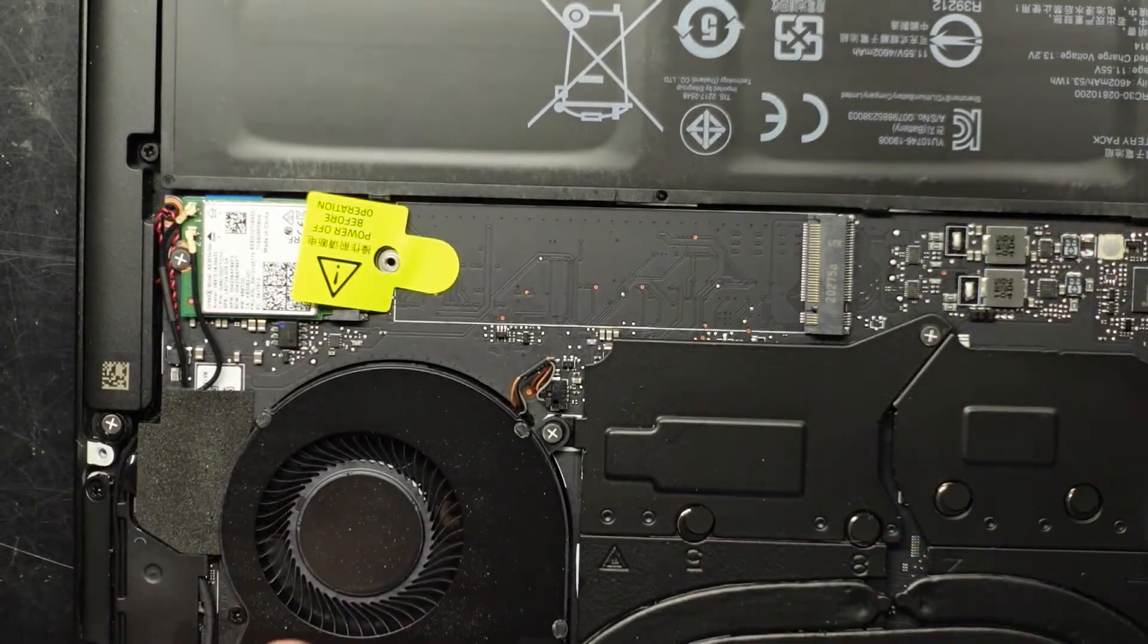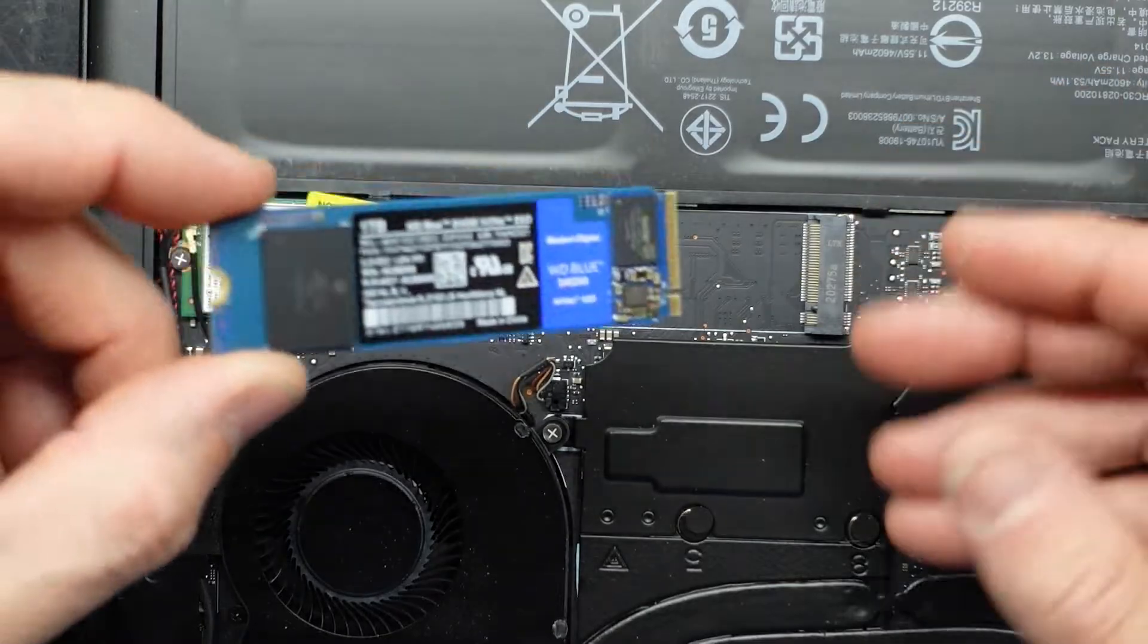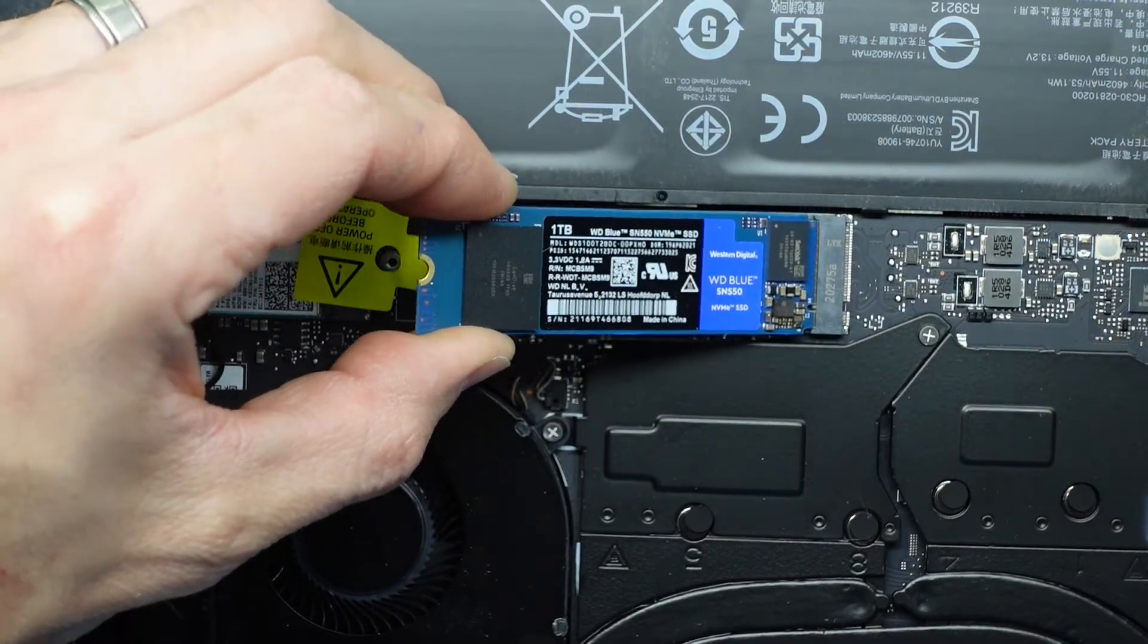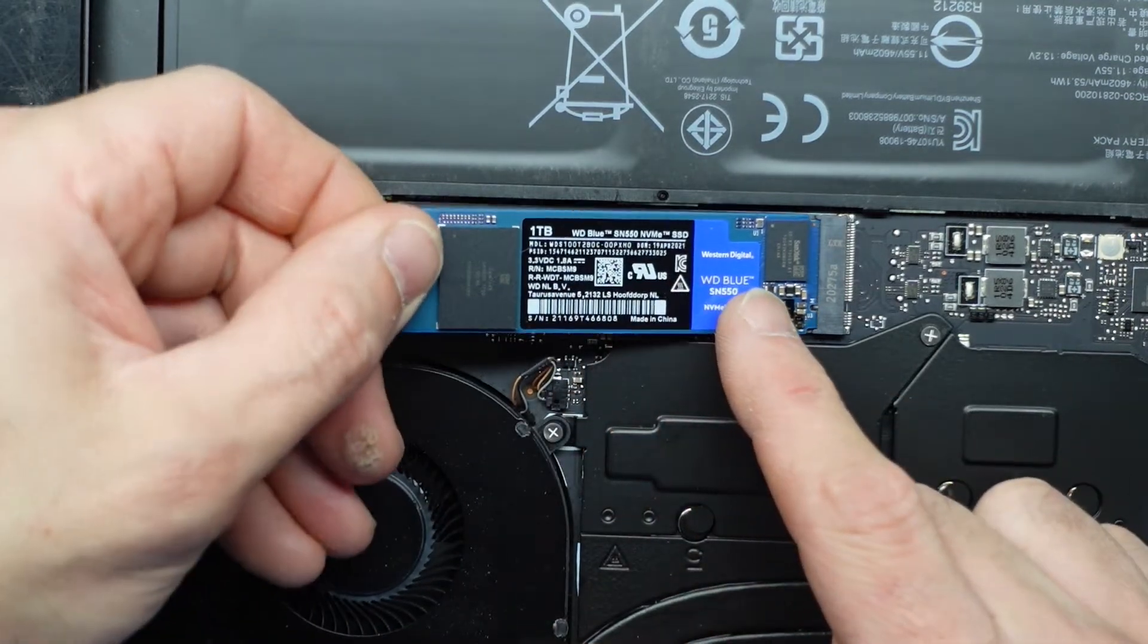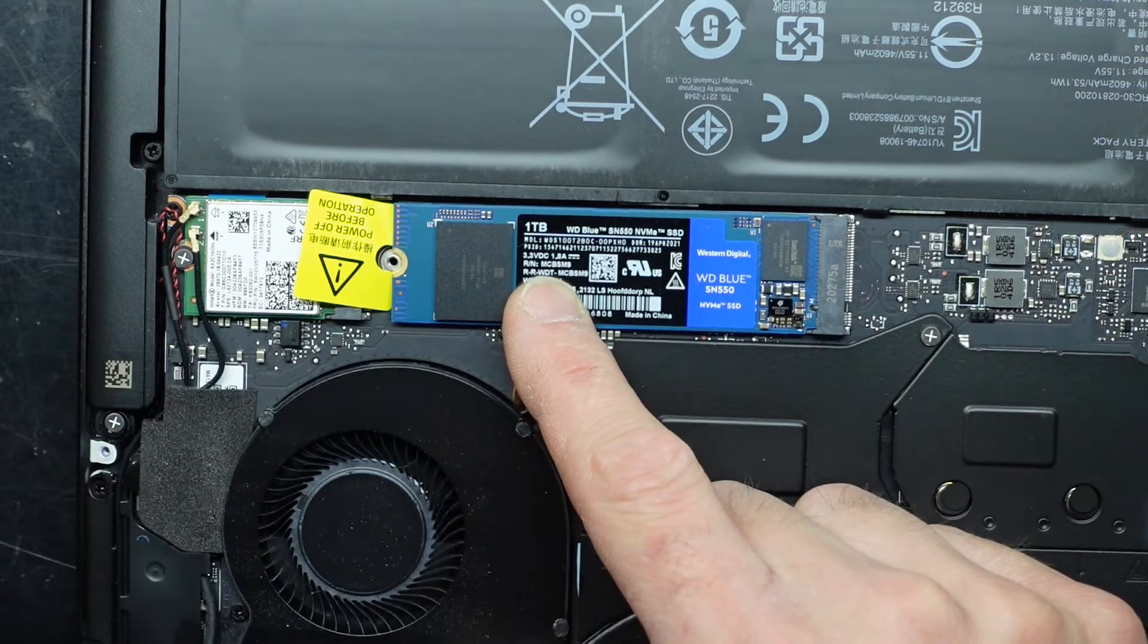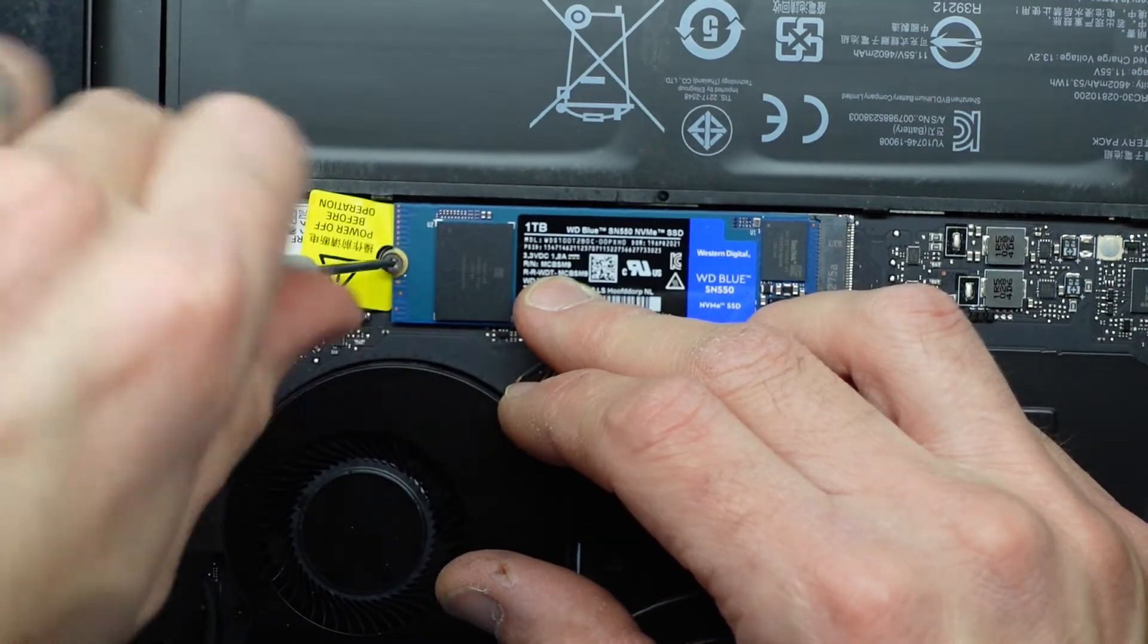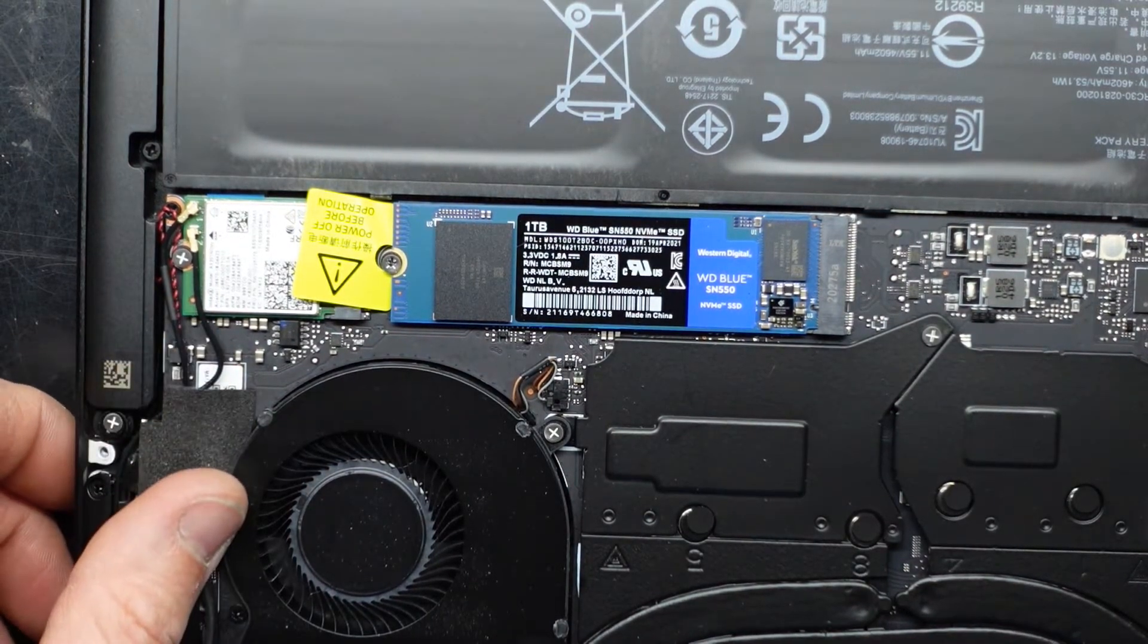So if we grab our new drive which I've got a WD Blue SN 550. I'm going to put that in on a 45 degree angle. Put it down. Put the screw back in. So in we go. That's in. Push down. I'll go a little bit further. There we go. All the pins are completely hidden and it lines up perfectly fine down this end over here. So then from there put one screw in. There we go.